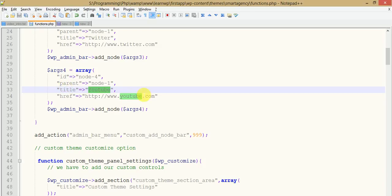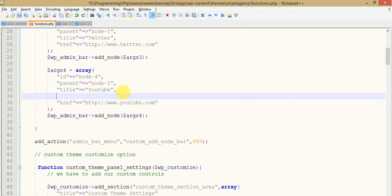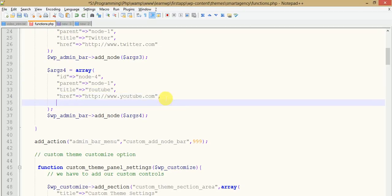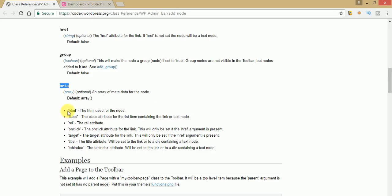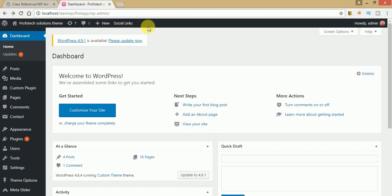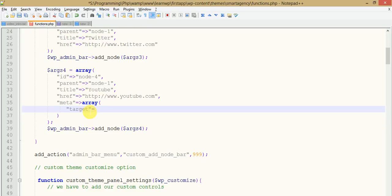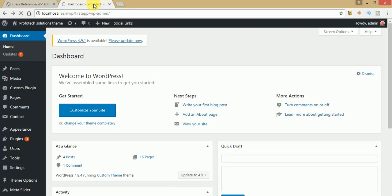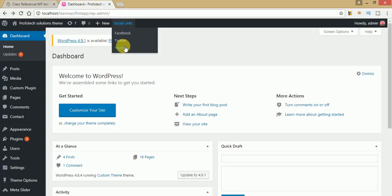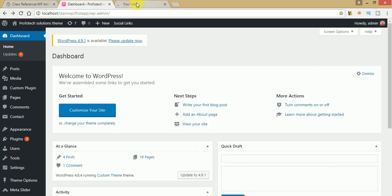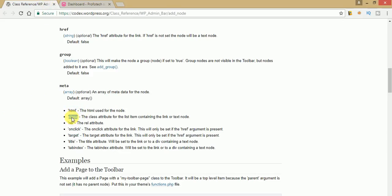To open the link in a new tab, all we have to do is pass meta under the node, and inside this meta section make an array with target set to _blank. Copy this and paste it into the YouTube node, passing the value as _blank. Now refresh your page. When you click on YouTube, it will be redirected to a new tab and YouTube will open in that new tab. Just click on that — you can see YouTube actually opens in a new tab.